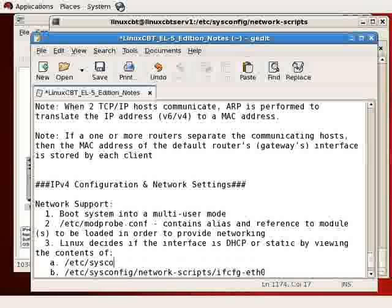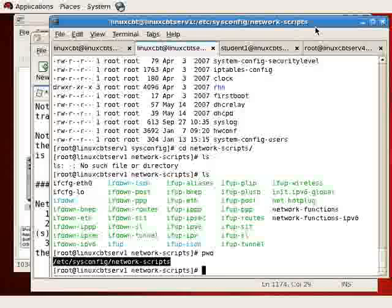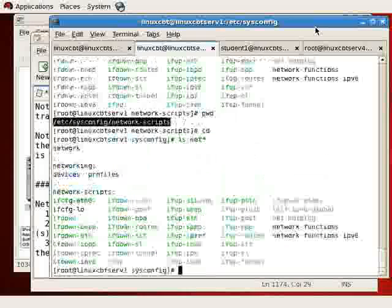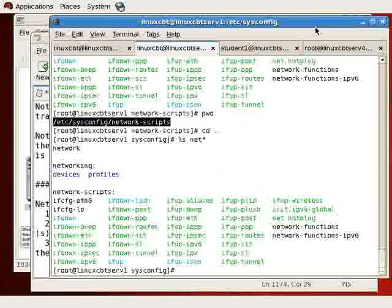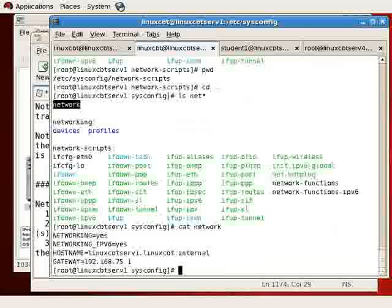In /etc/sysconfig, there's a network file. Let's take a look here, one level up. This network file is also consulted. If we cat the contents of it...